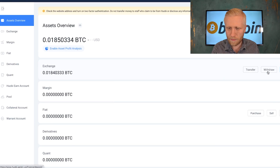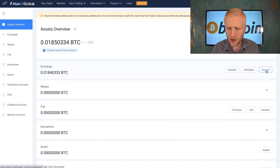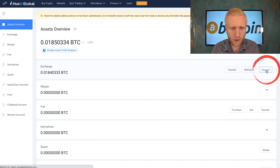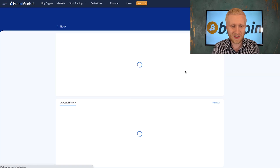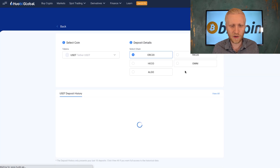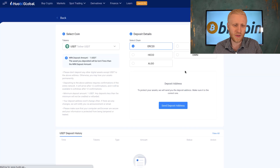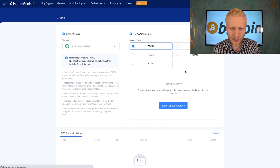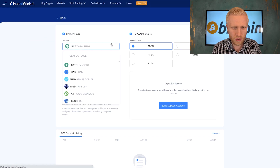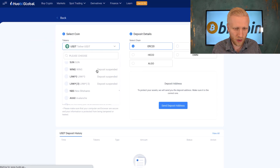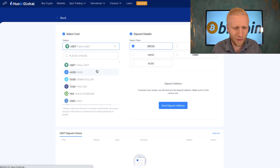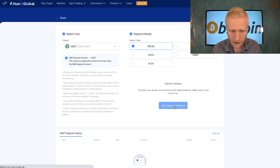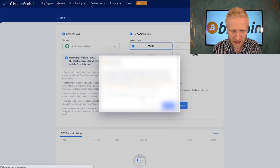Once you want to deposit some money, you can simply click deposit. It's really easy — this is easier than bank transfers because you simply need to copy and paste your address. You simply choose which coin you want to deposit, and as you can see they support so many different coins.